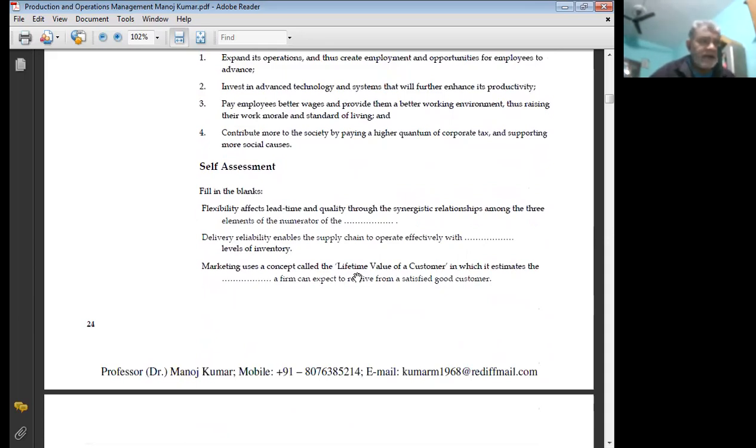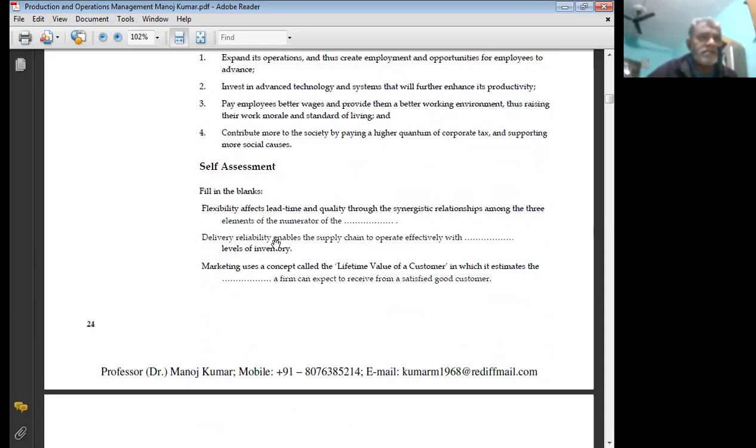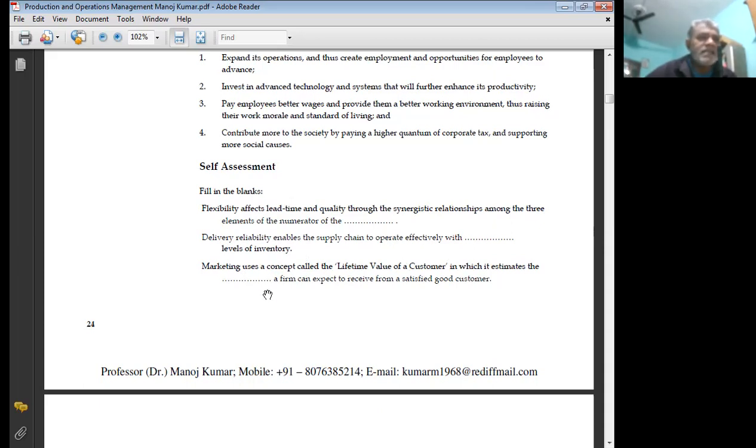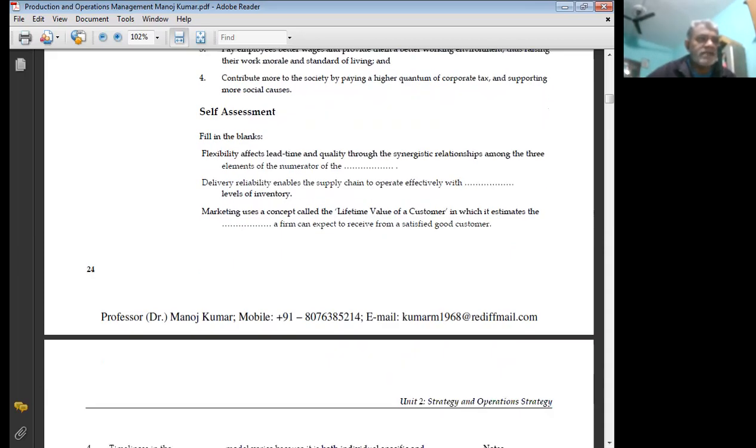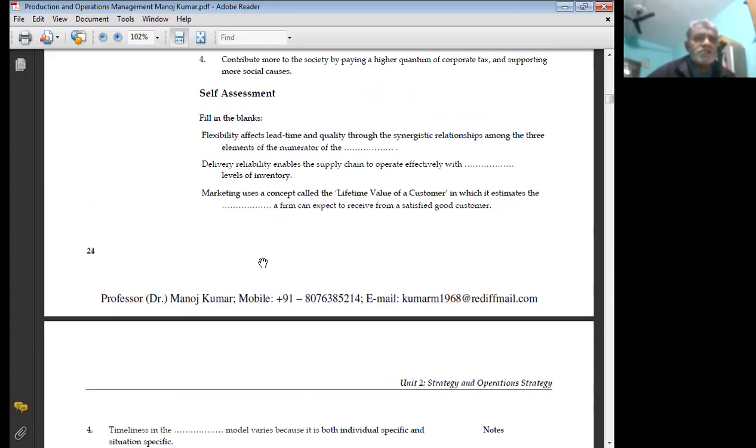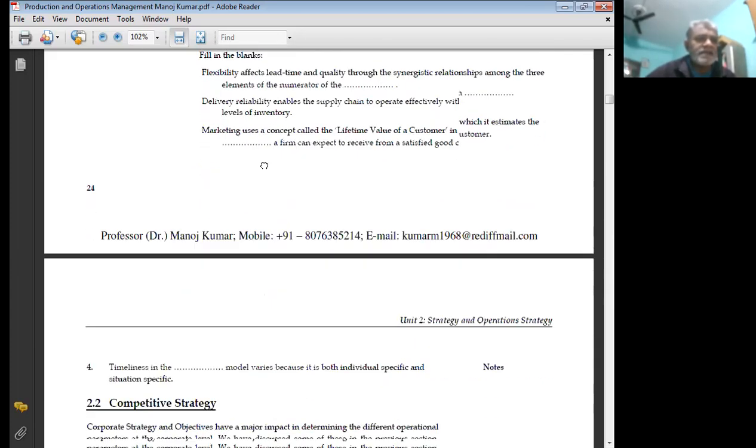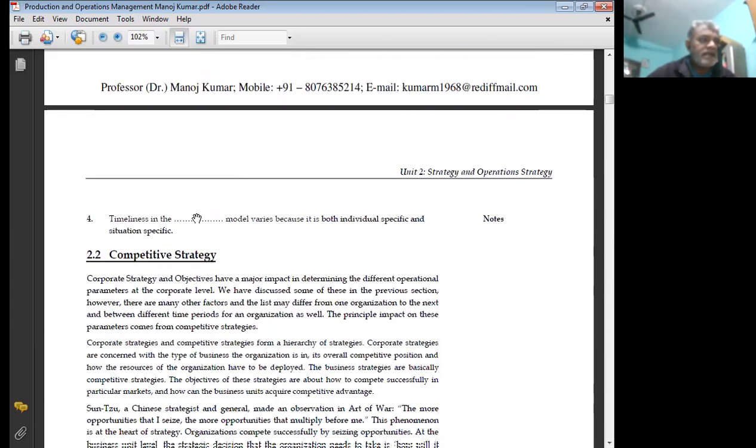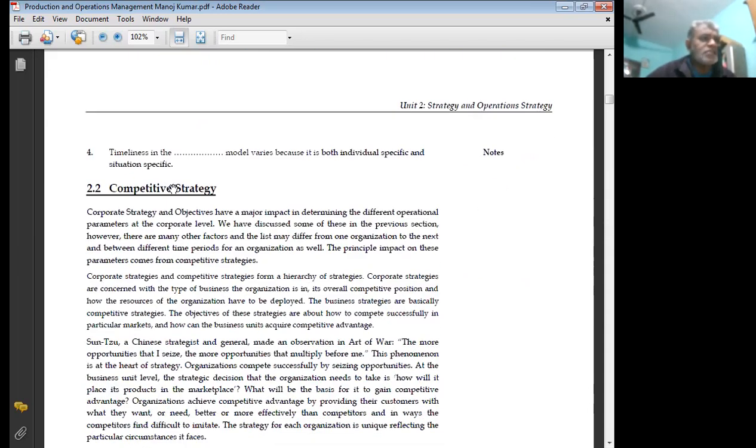Self-assessment: Flexibility affects lead time and quality through the synergic relationship among these elements of the numerator of the delivery. Reliability enables the supply chain to operate effectively with levels of inventory. Marketing uses a concept called the lifetime value of a customer in which it estimates a firm can expect to receive from satisfied good customers. Timeliness in the model varies because it is both individual specific and situation specific.